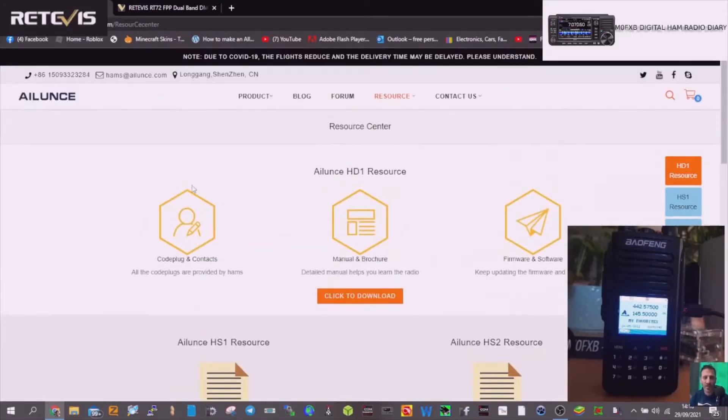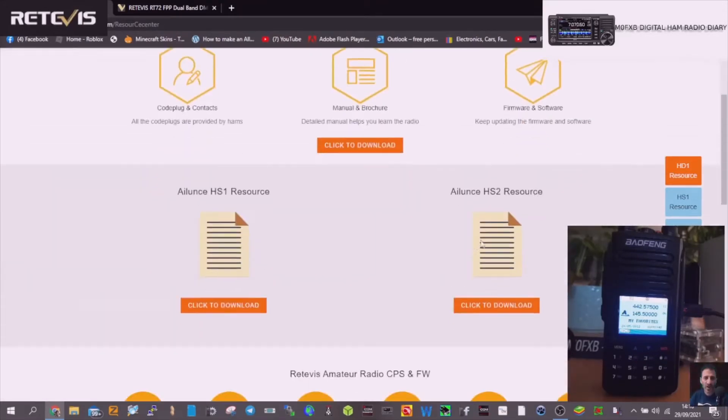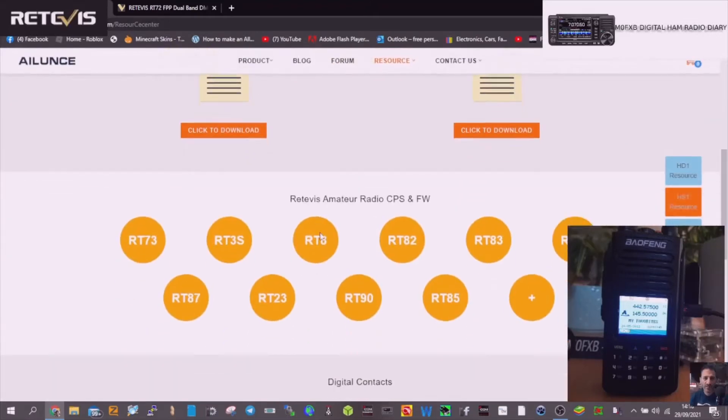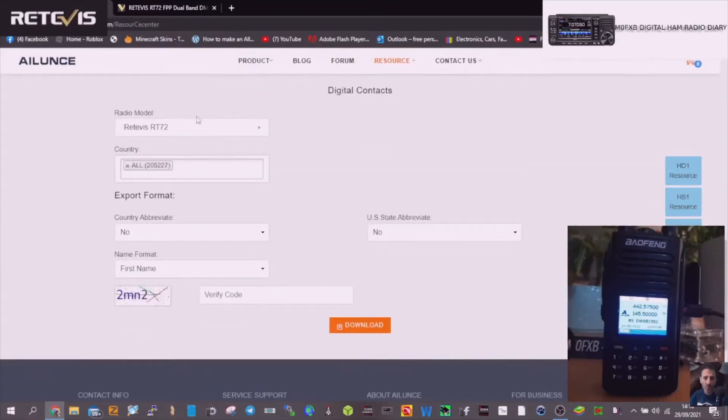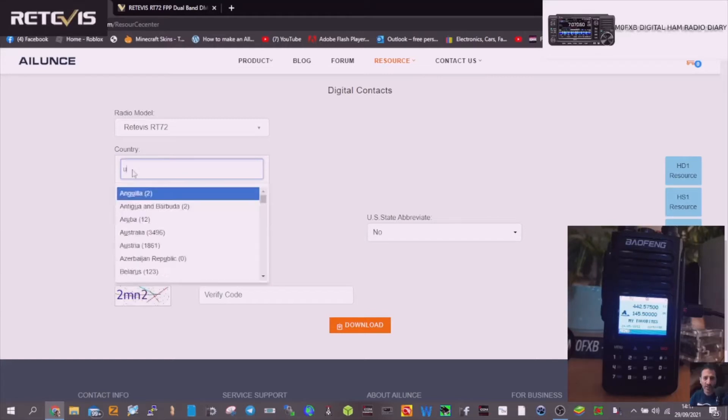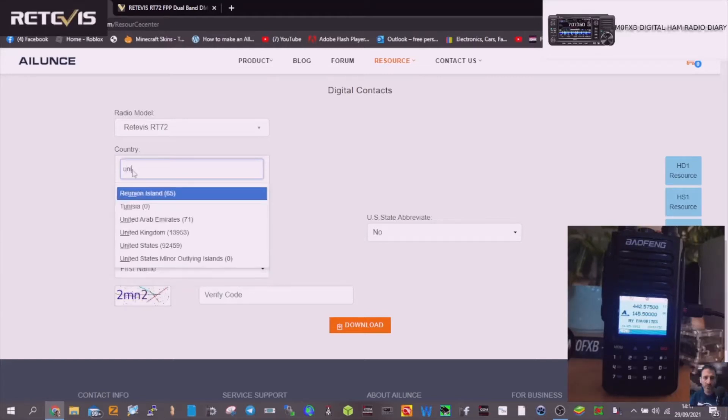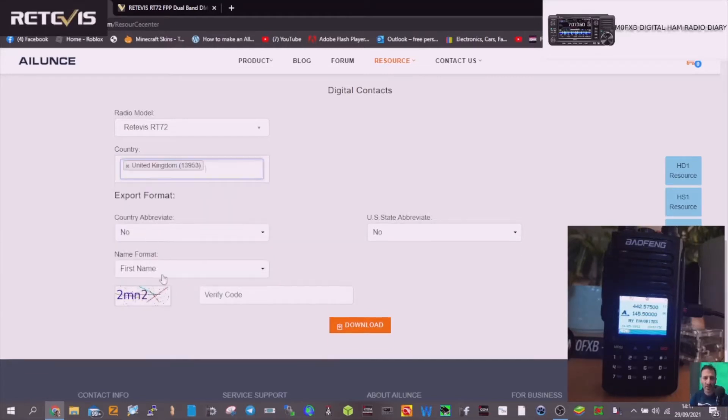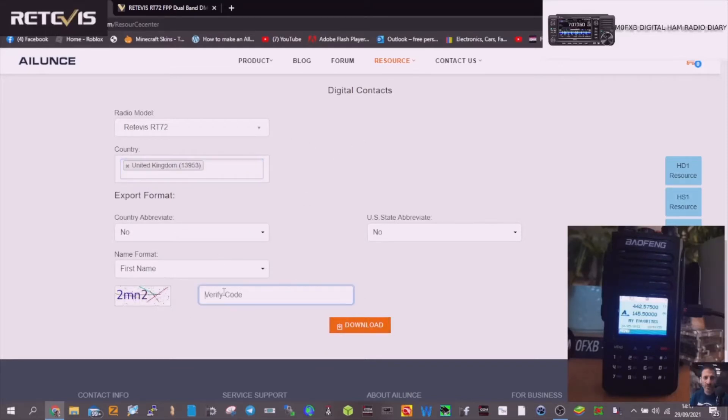By going to Alliance here, I'll put the link in. Went to here RT72, selected just UK like so, that one there, and then put in this number and download.